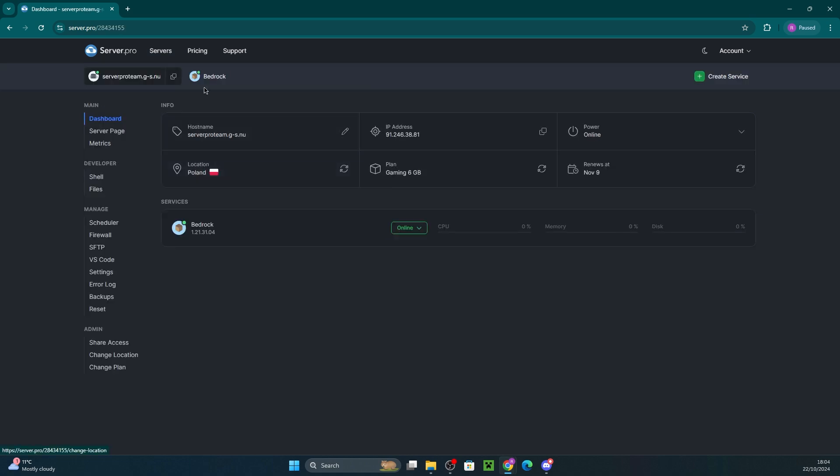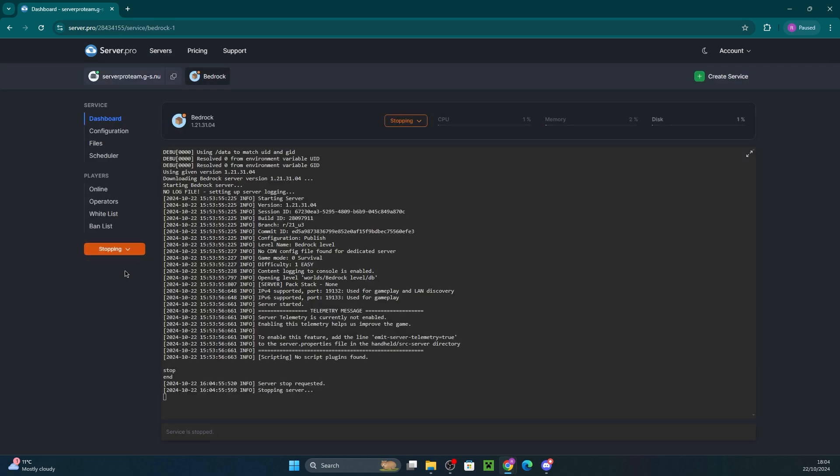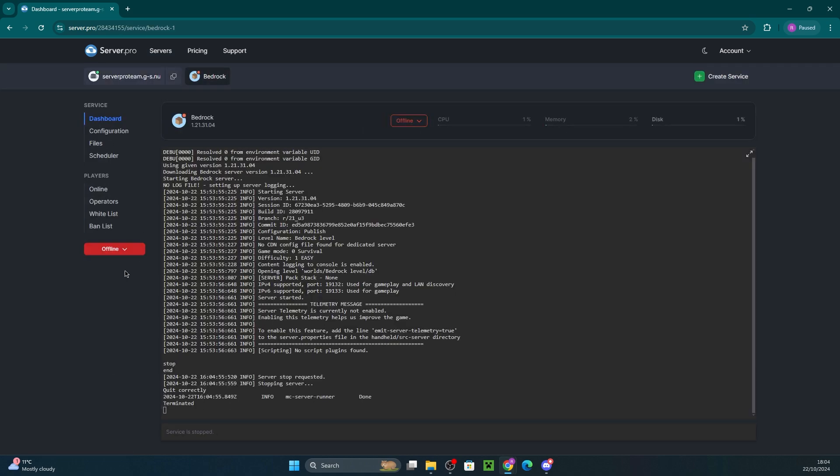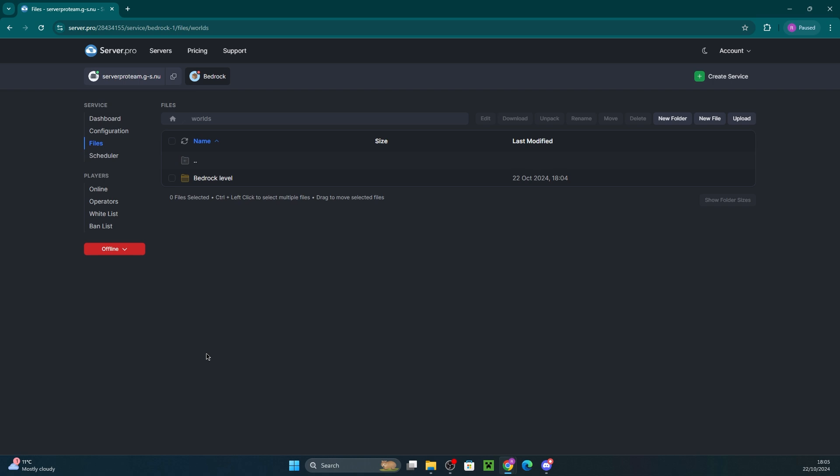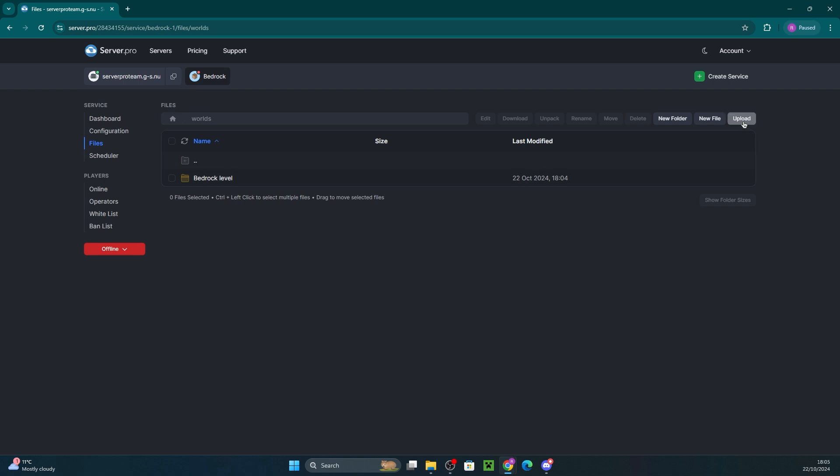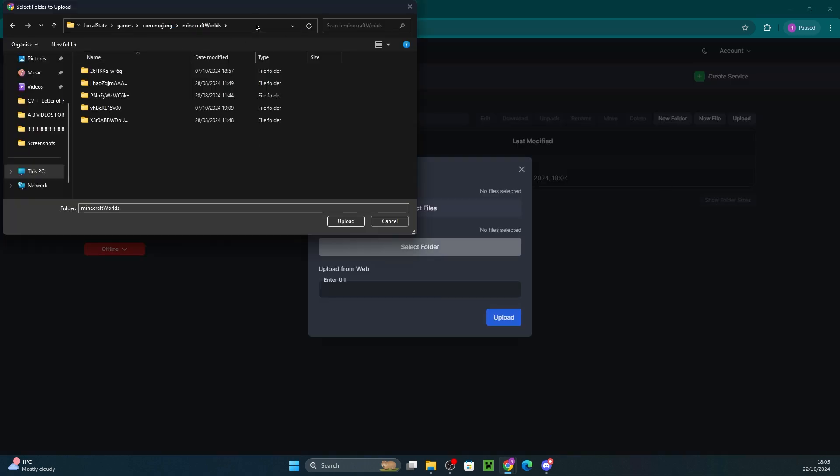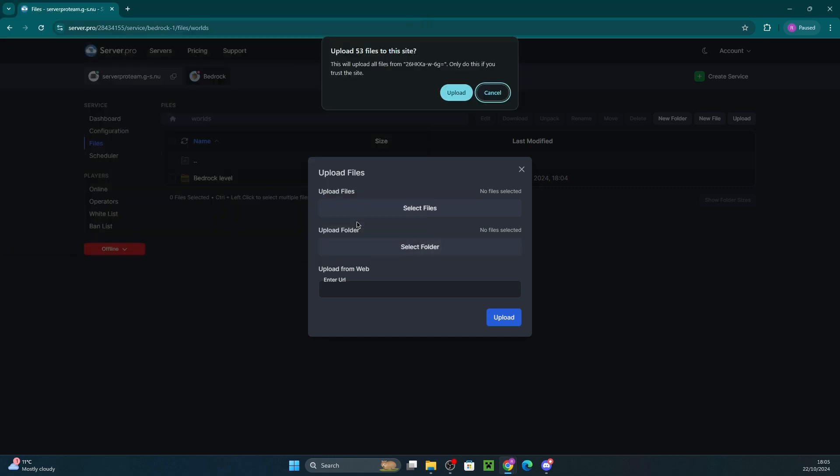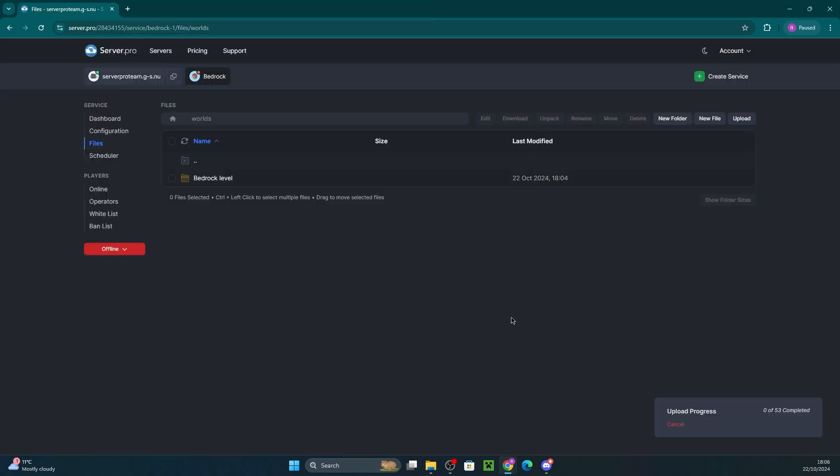Head over to your server's control panel and make sure it's turned off. Then navigate to the file section of your service and then worlds. This is where you'll upload your world. Click the upload button and choose upload folder. Paste the copied path from your world folder location into the address bar. Select the specific world you want to upload and click upload. Finally, click upload once again to complete the upload.